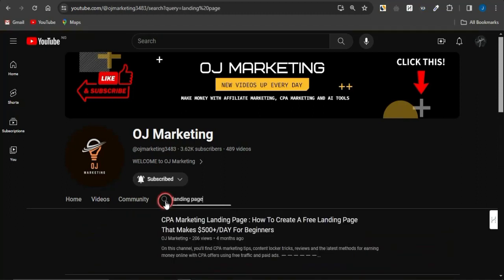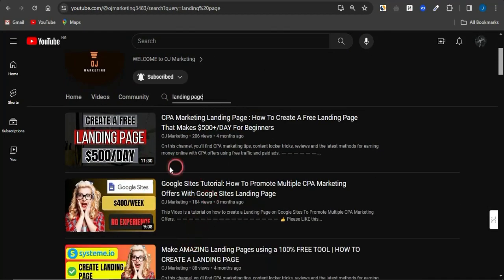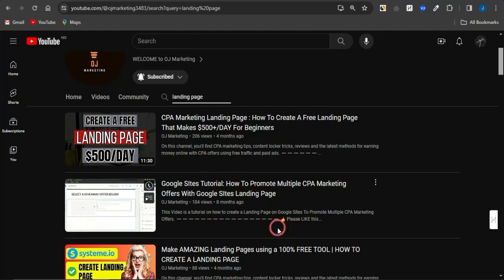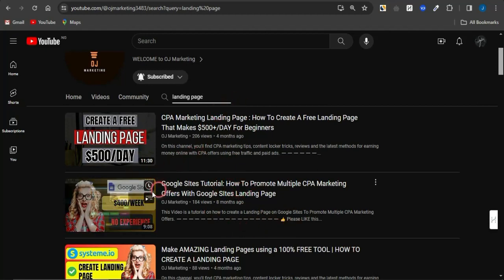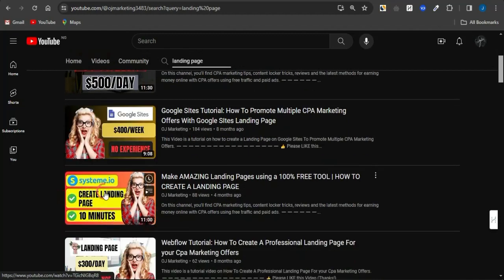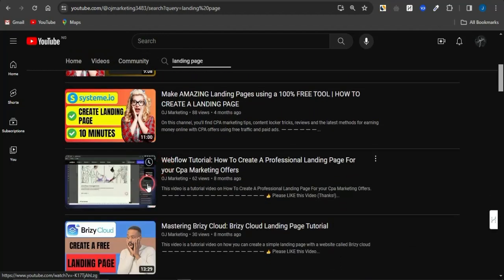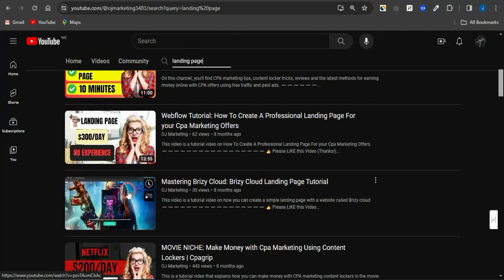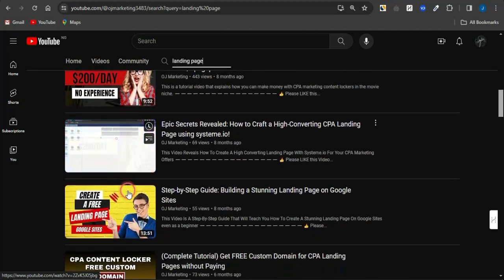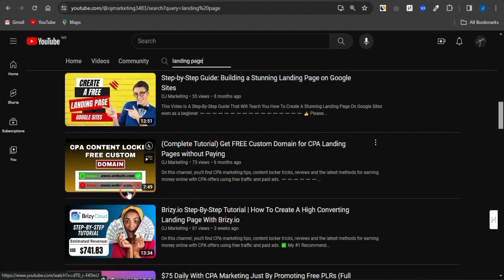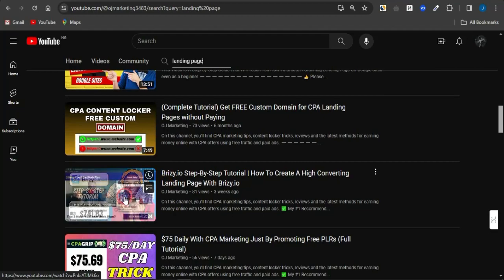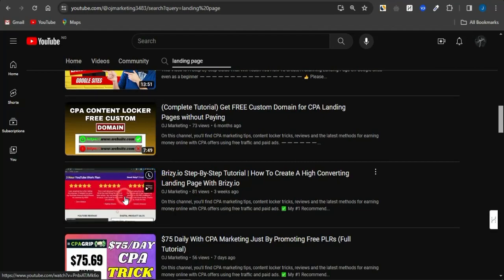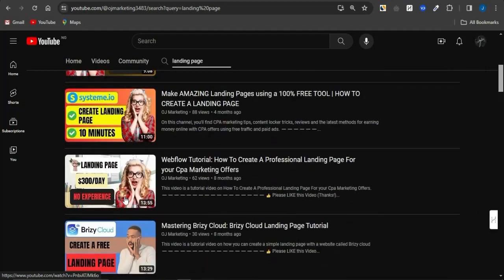the page is going to reload and you're going to see some cool and amazing videos right here that I created that teaches you how to create simple landing pages. Now, this particular video is with Google Sites, this is with Systeme.io, this is with Webflow, this is with Breezy Cloud and if you keep on scrolling through, you can actually see more cool videos I created that teaches you how to create landing pages for your CPA offers and each video is a step-by-step guide.